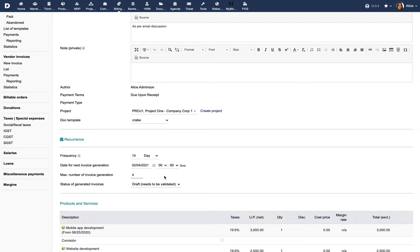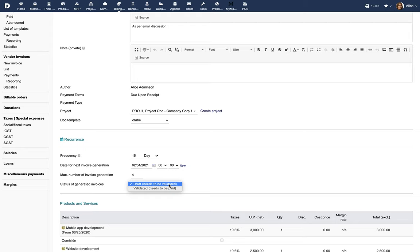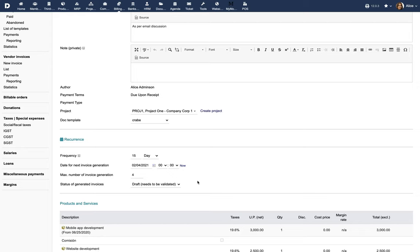Based on these parameters, the system will automatically generate recurring invoices. Finally, choose whether the recurring invoices will be in the draft status or automatically in the validated status. If you choose draft status, you will need to issue the invoices manually by validating them after they are generated by the system. If you choose validated status, the recurring invoices will be automatically issued without waiting for your validation.